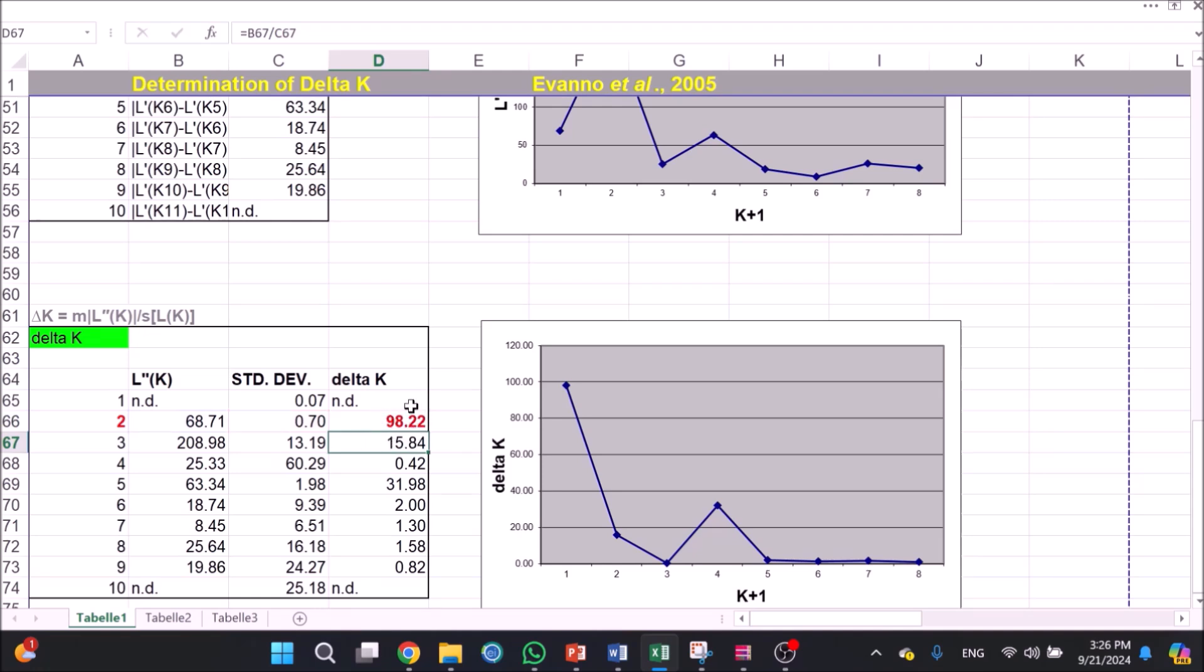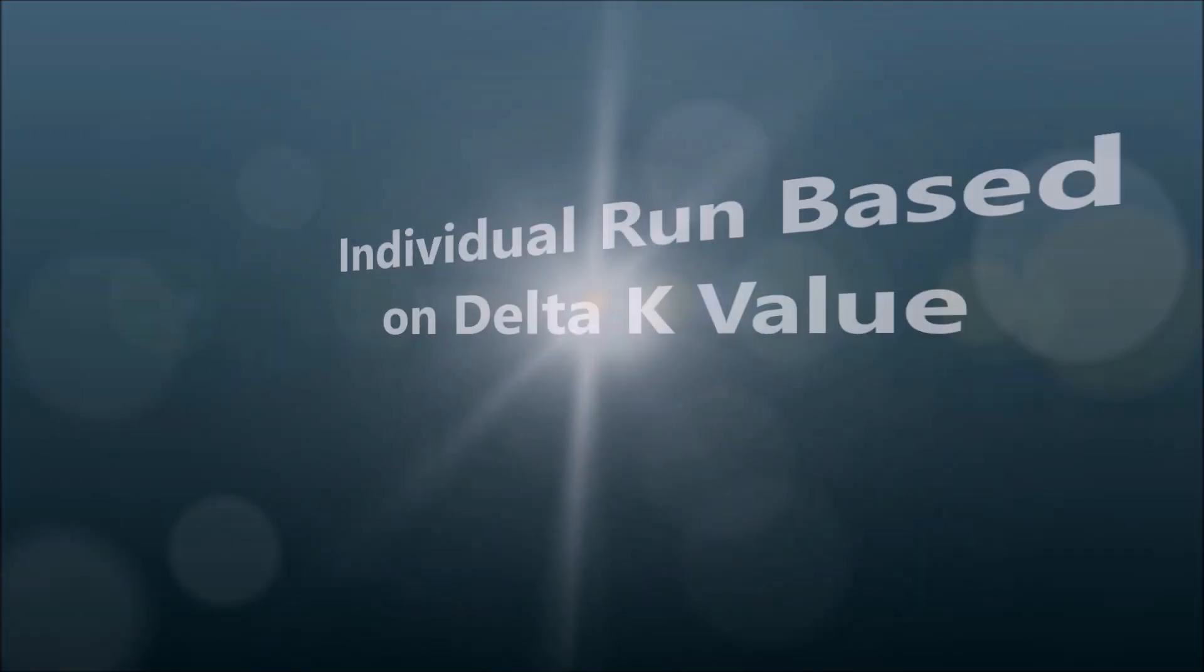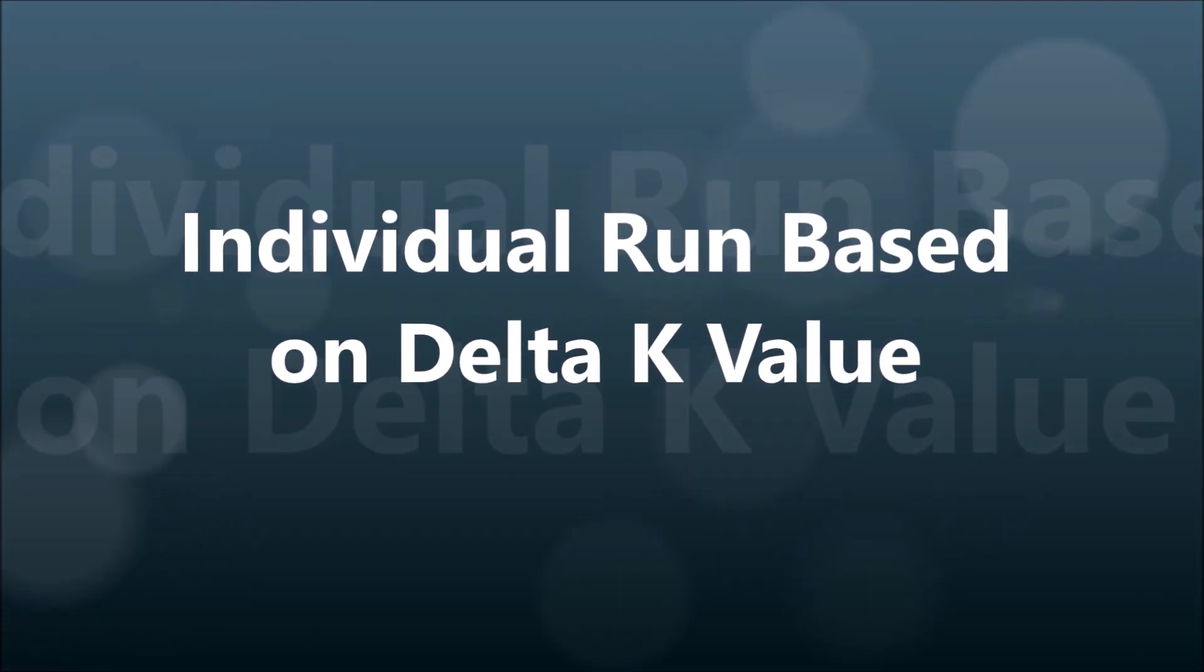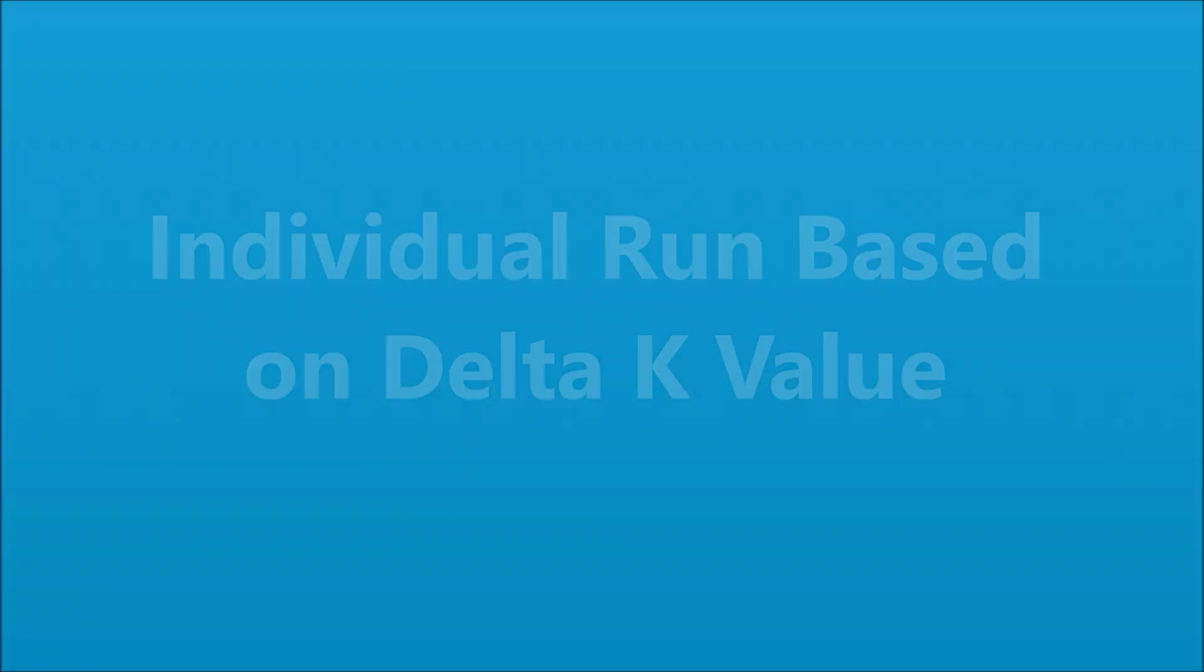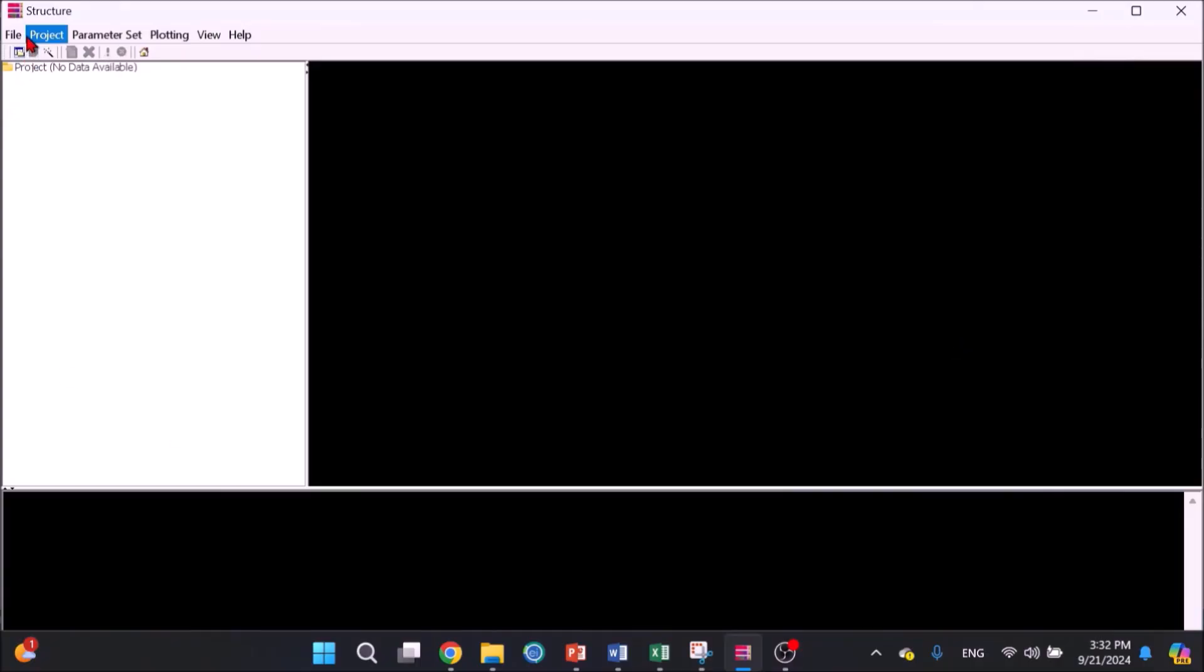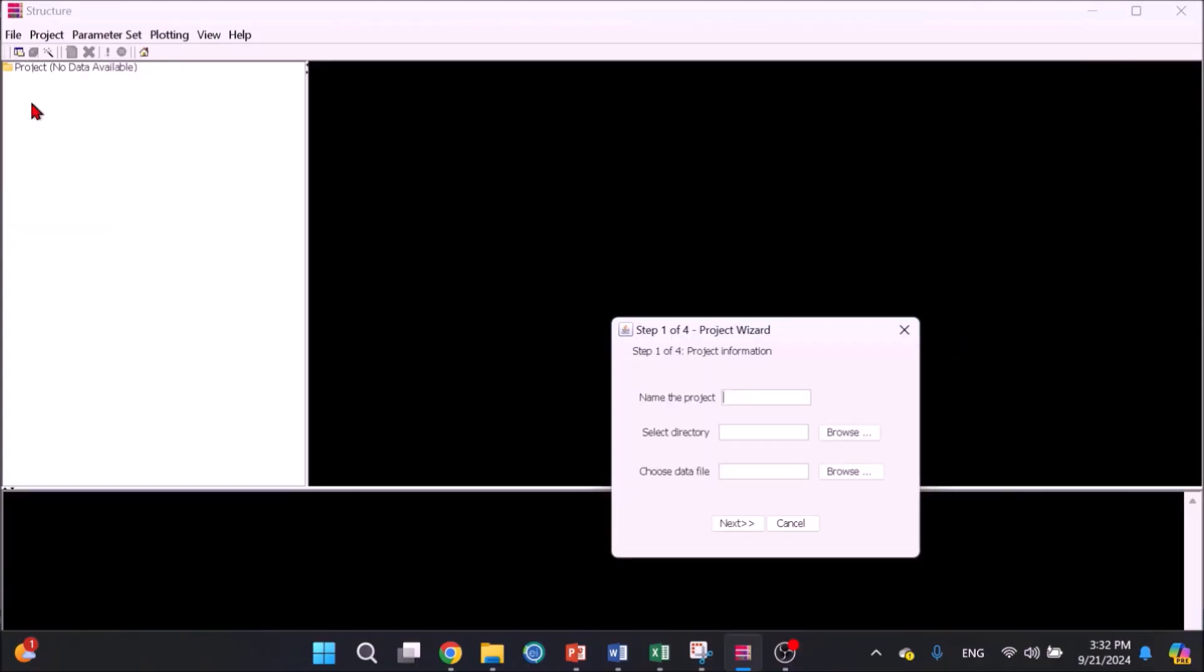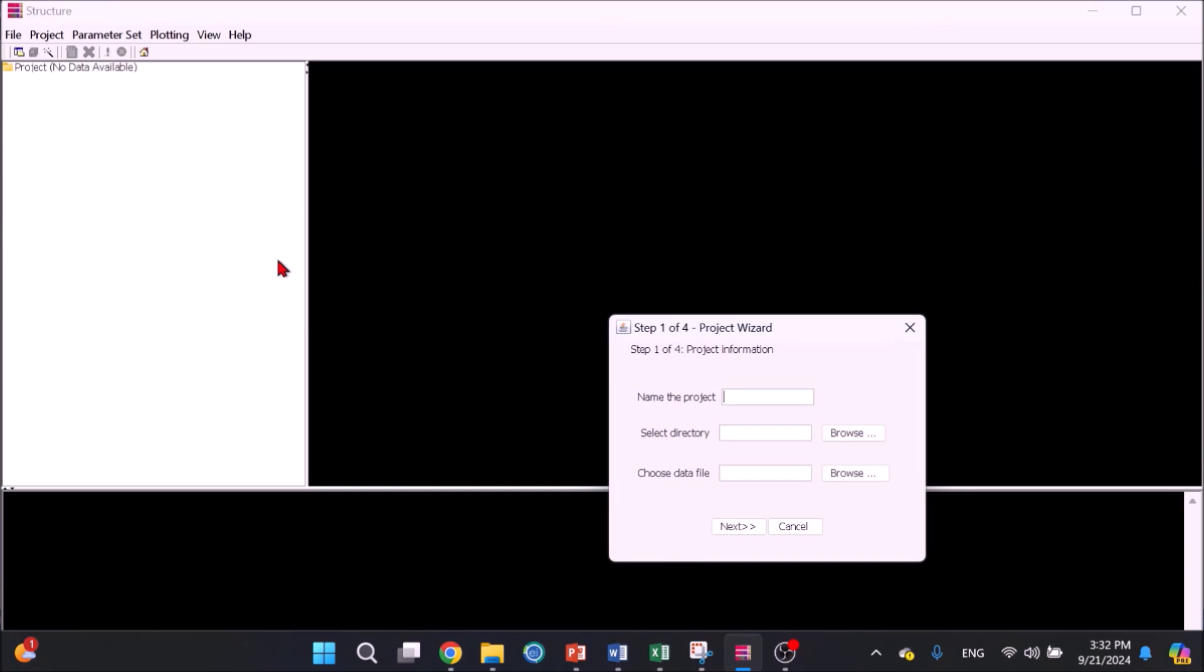Real K equals highest Delta K value, which is 2 in this example. Let's make an individual run based on K equals 2. Go to File and New Project. A project wizard will pop up.